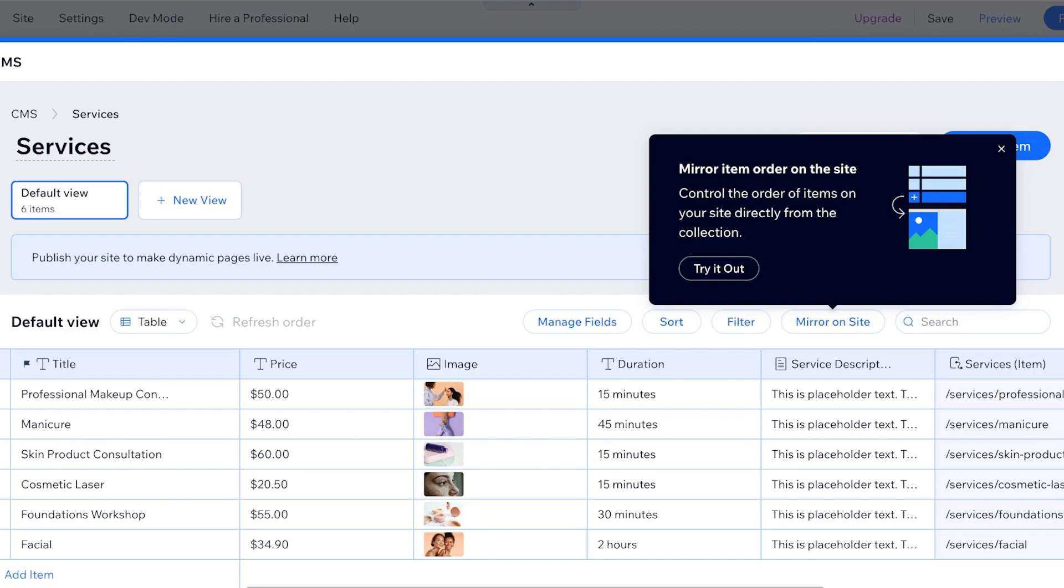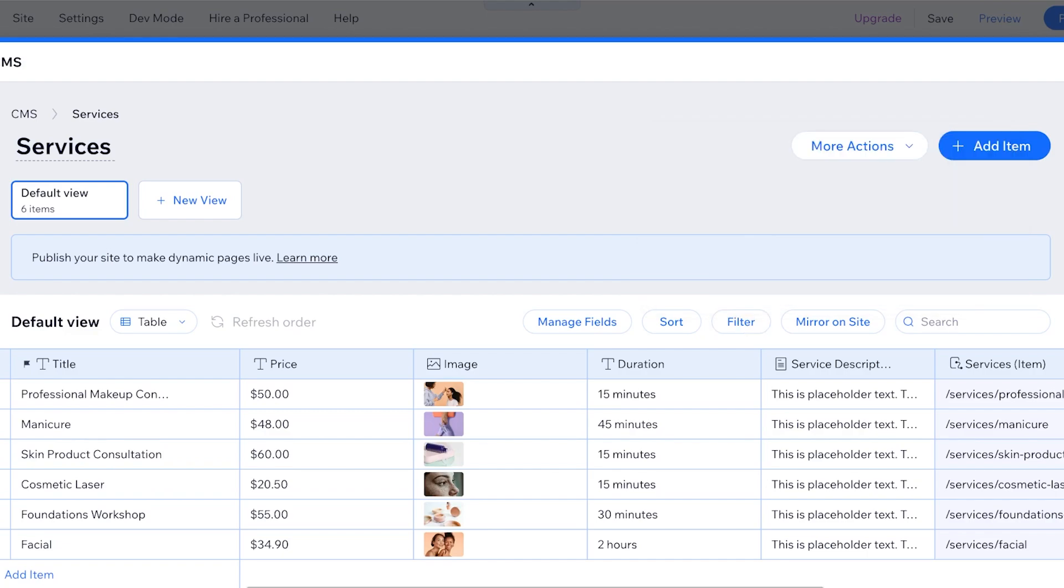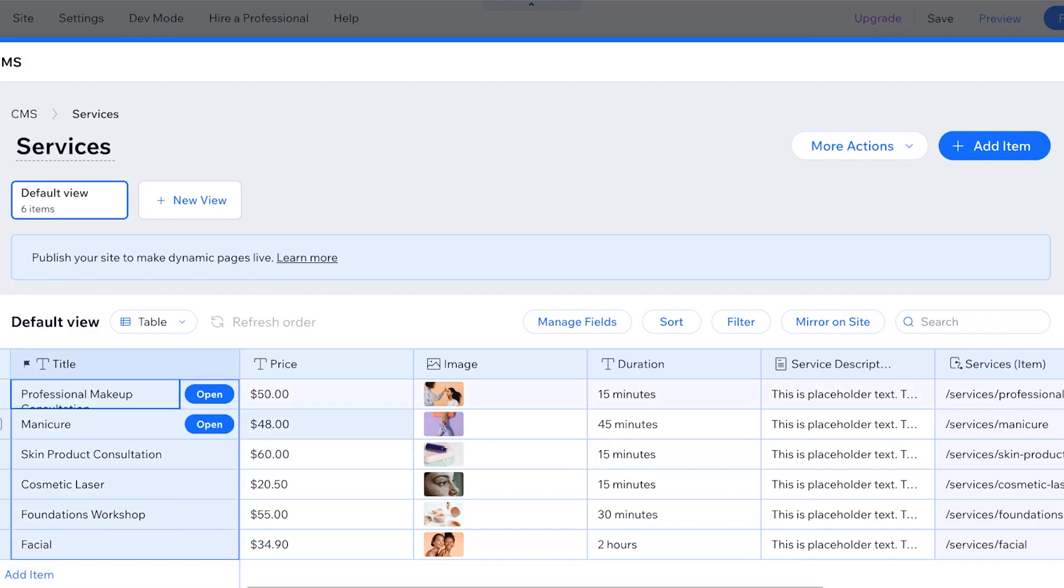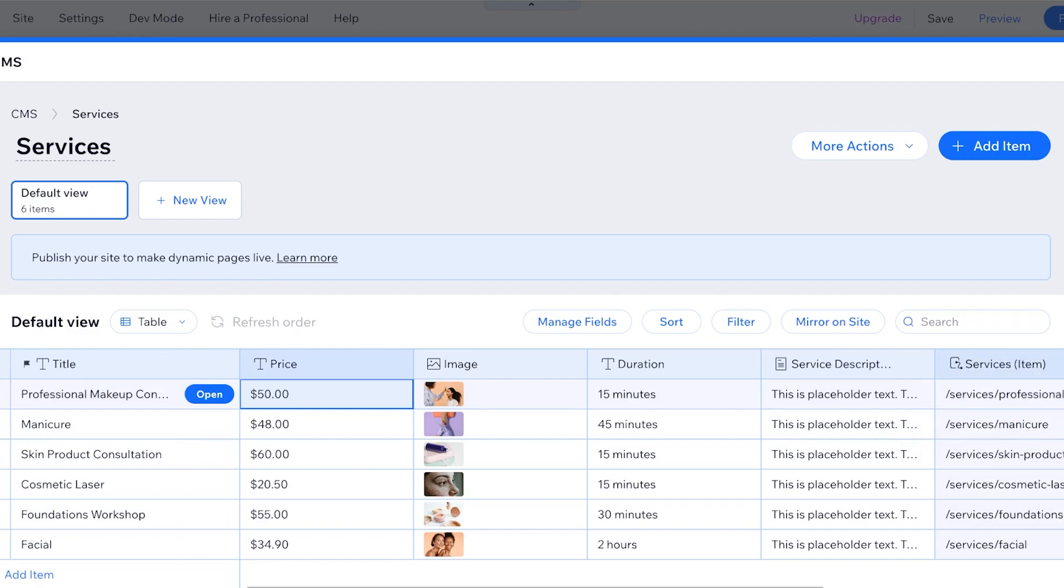You will see that the CMS will directly be displayed in front of you. I have all the titles and the prices, images, durations, service description, service items on this section.